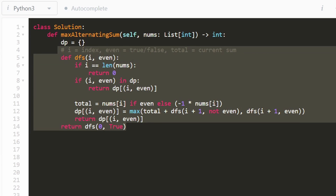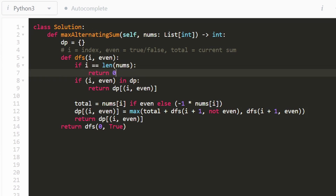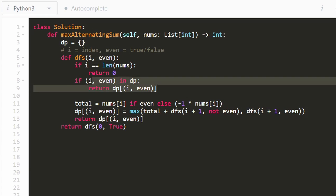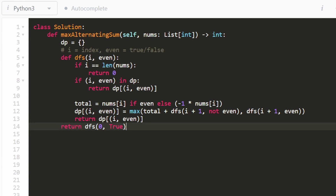Here's the recursive memoization code. We use a hash map as the cache. Base cases: if we reach the end of the array, return zero; if already cached, return the cached value. The parameters are i for the index and even — true means we're at an even position and add the value, false means odd position and we subtract it. The total is plus or minus nums[i] depending on even.